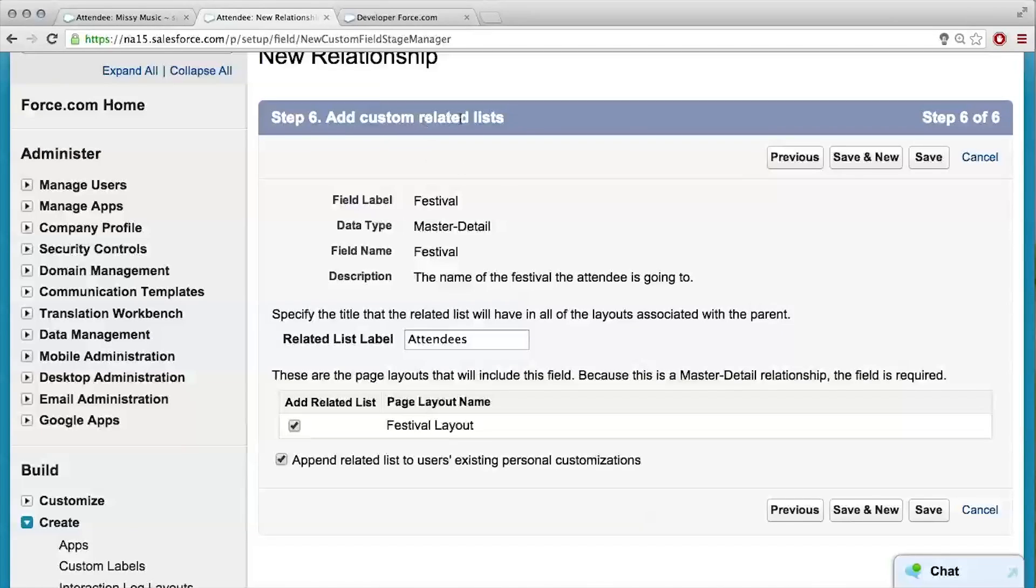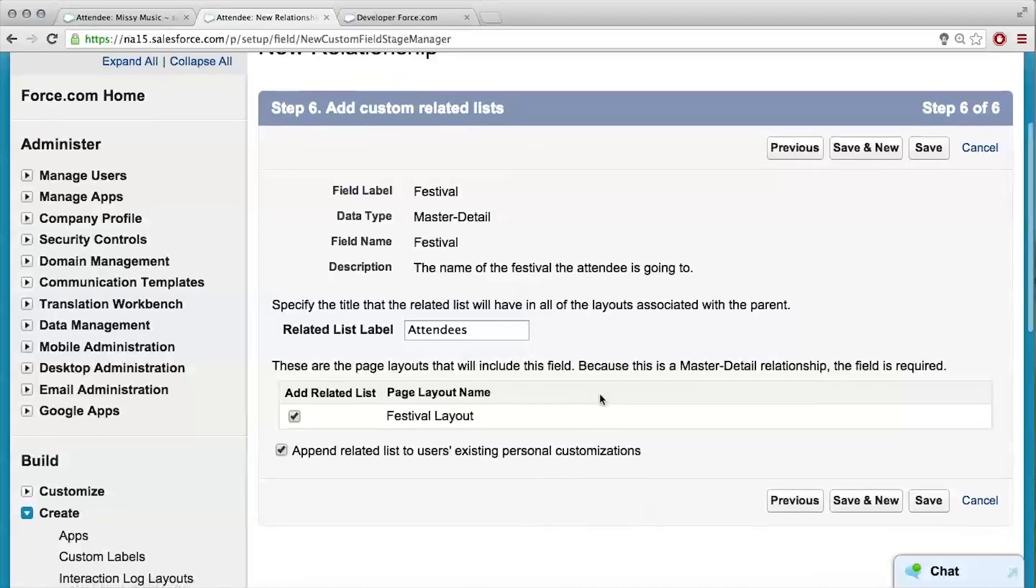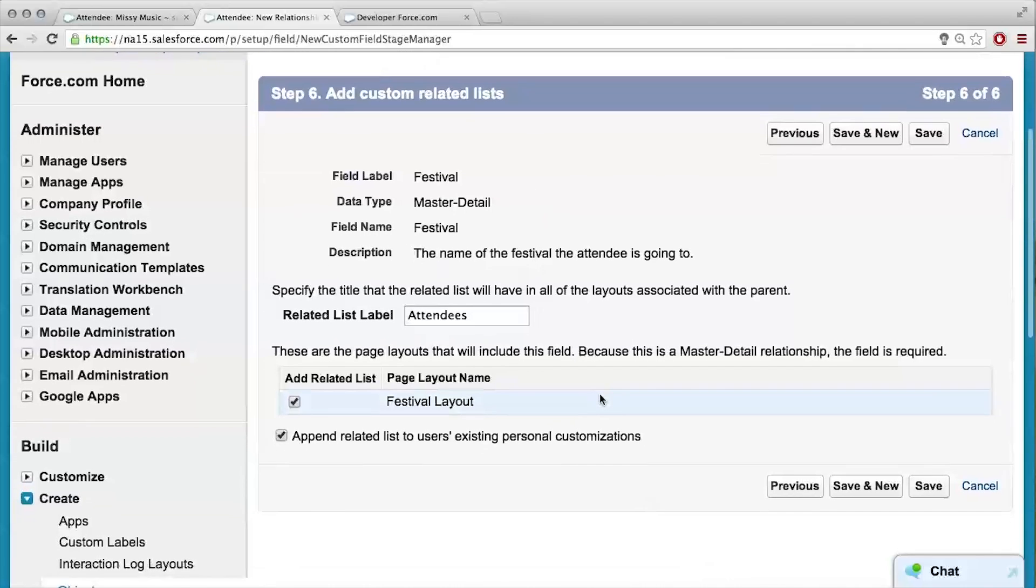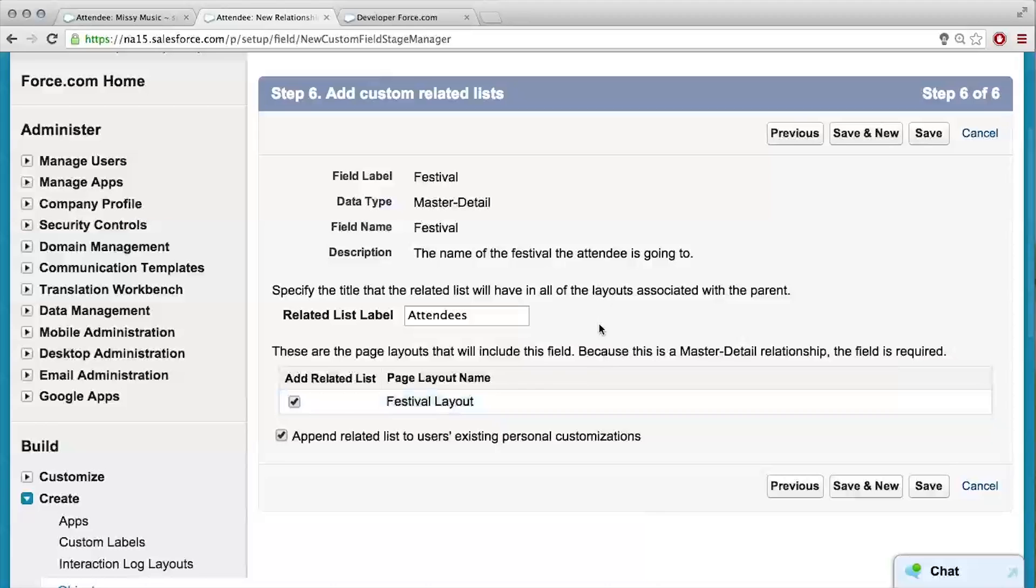So, what this is going to do is it's going to add a list of attendees to the record or the festival record. Just like how on attendees, you can see which festival they're going to go to. When you go to the festival record, you'll see a list of all of the attendees that are going to this festival. Okay, cool. And I can hit save.